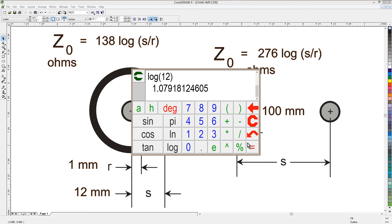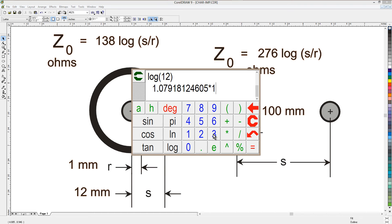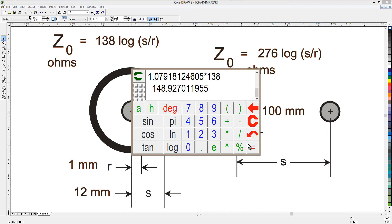It's kind of a goofy number, an irrational number. It means it goes on forever, but this just rounds it off to a very approximate 10 digits or something. Now we can multiply this times 138. 148, just about 150 ohm characteristic impedance there.